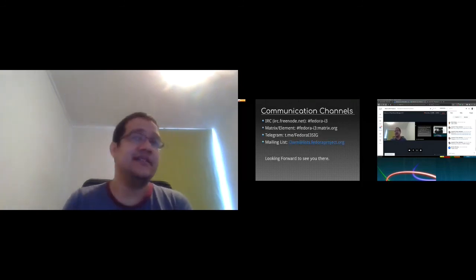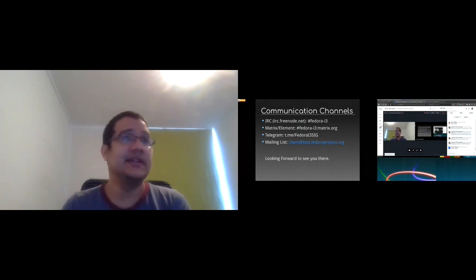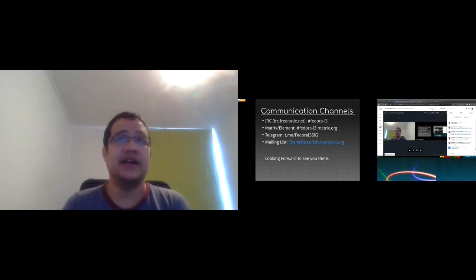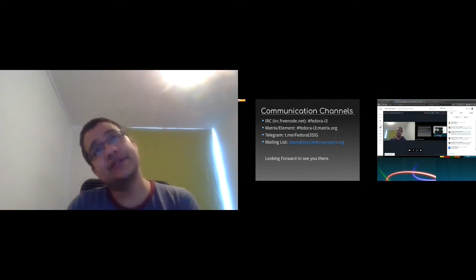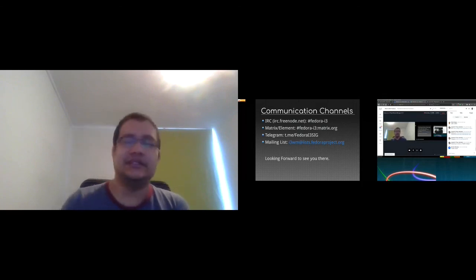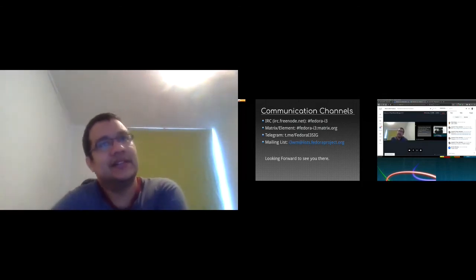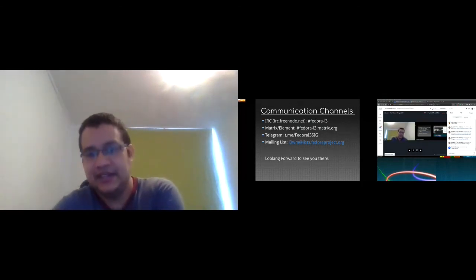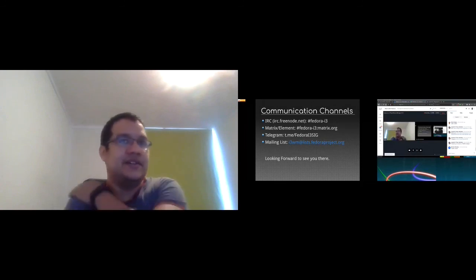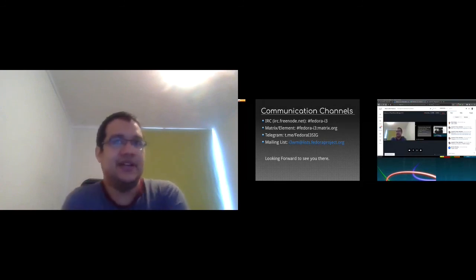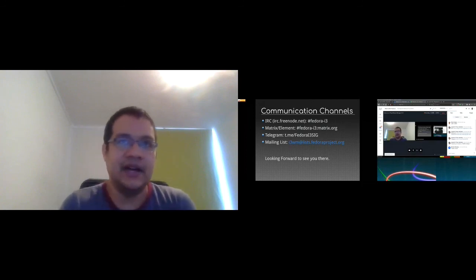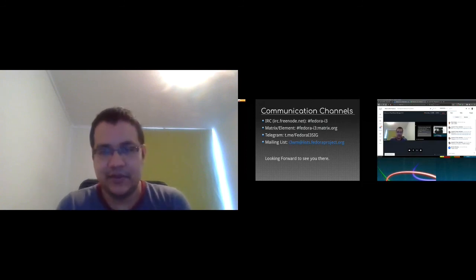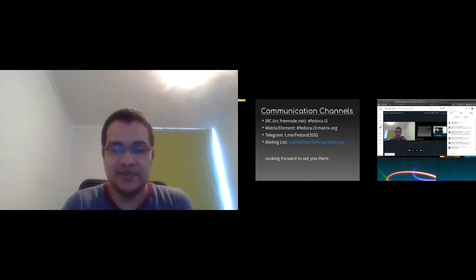The IRC channel is pound Fedora i3. In Matrix is pound Fedora dash i3 colon matrix.org. We have the Telegram channel that is Fedora i3 SIG. And our mailing list is i3wm at lists.fedoraproject.org. So I hope to see you soon. Any questions?